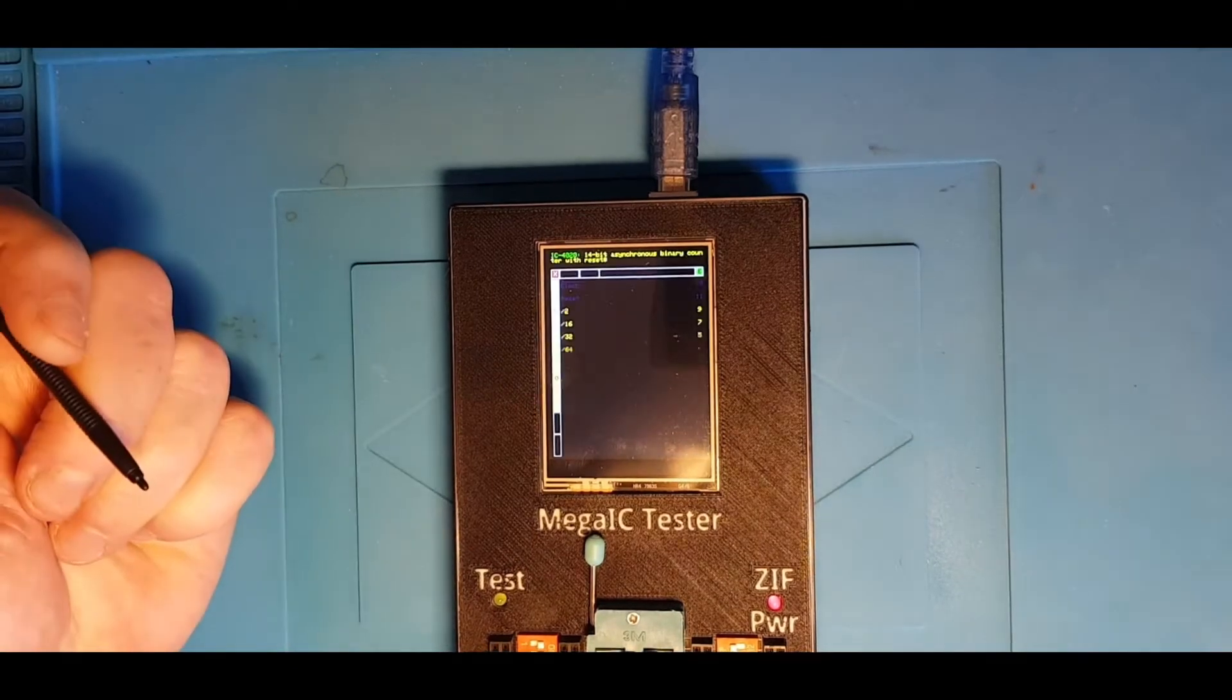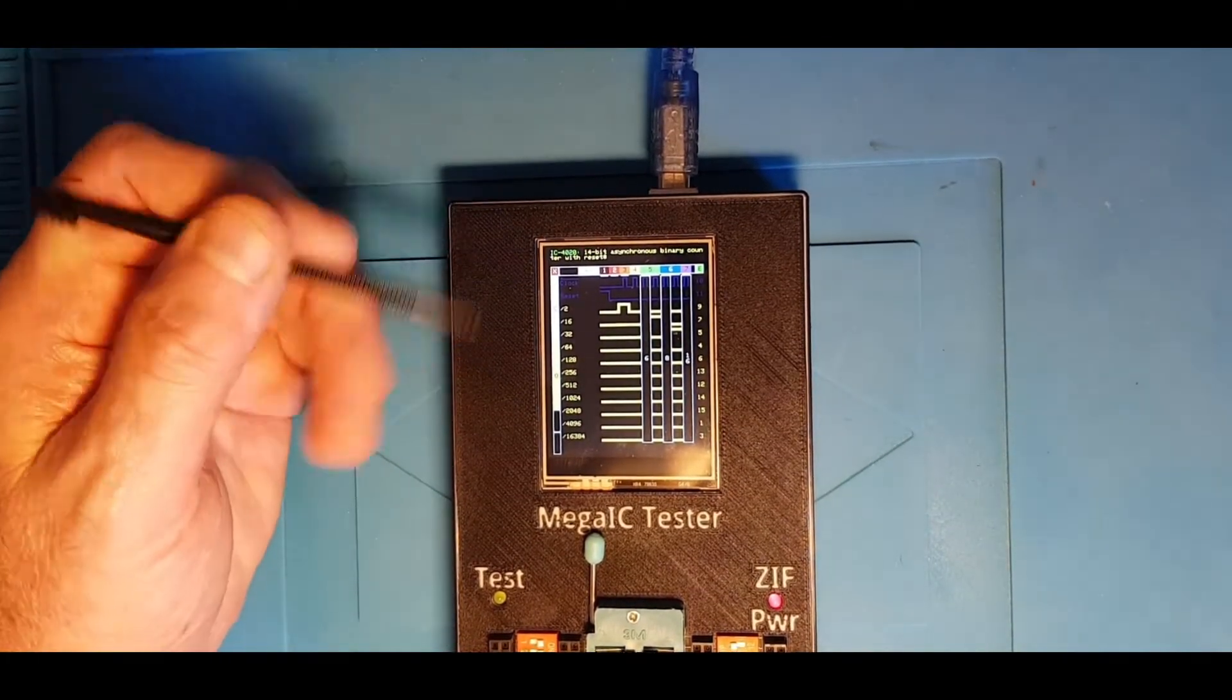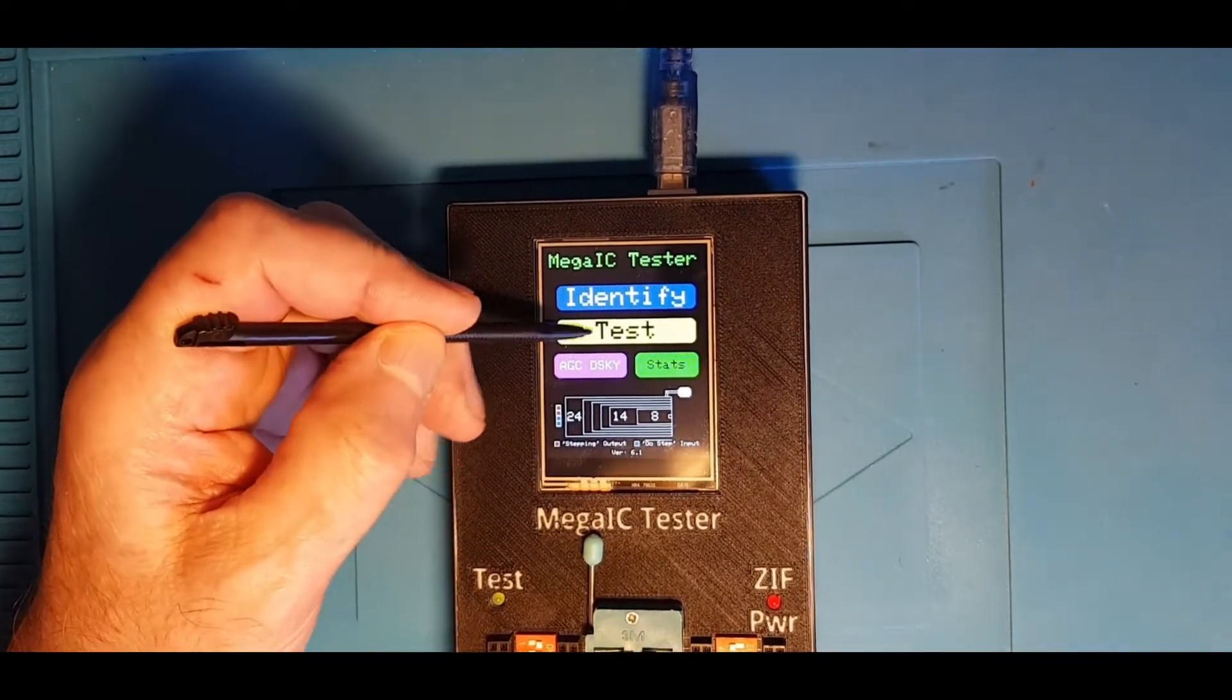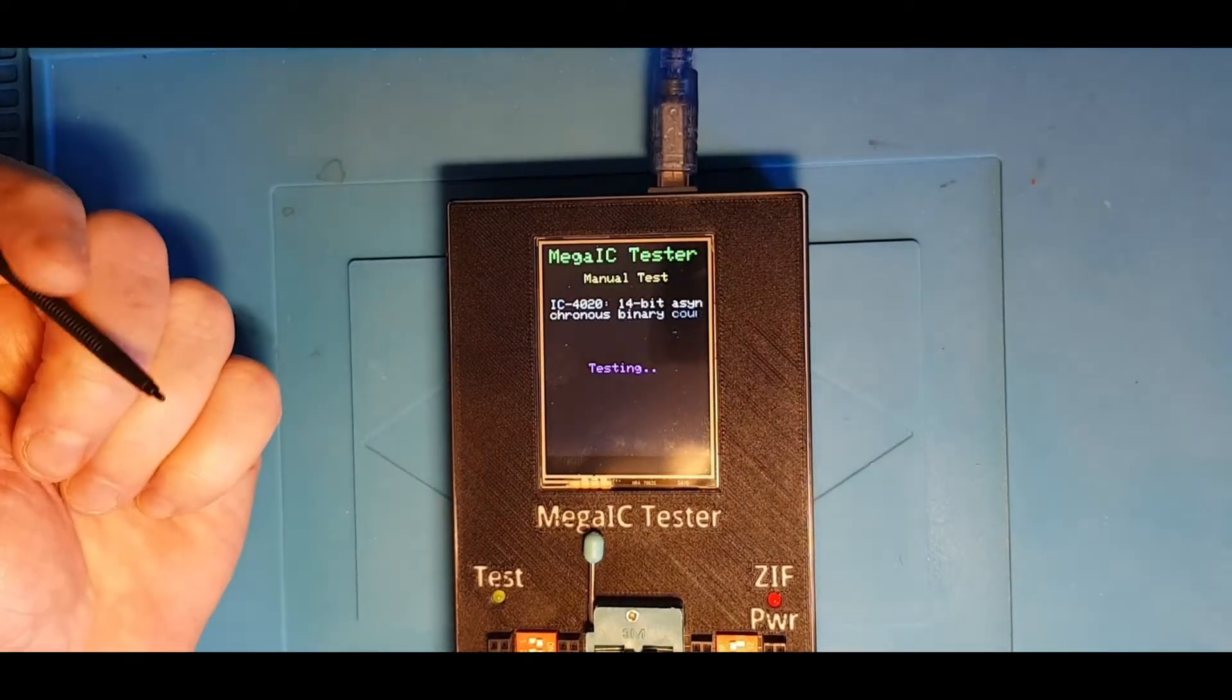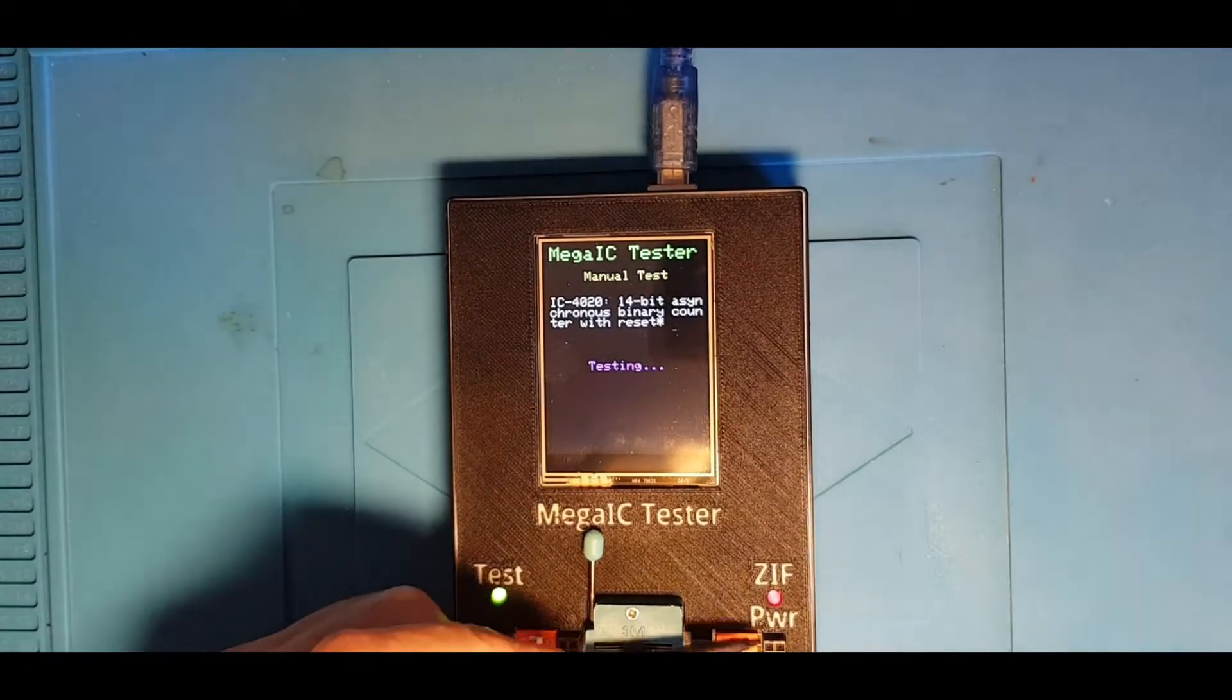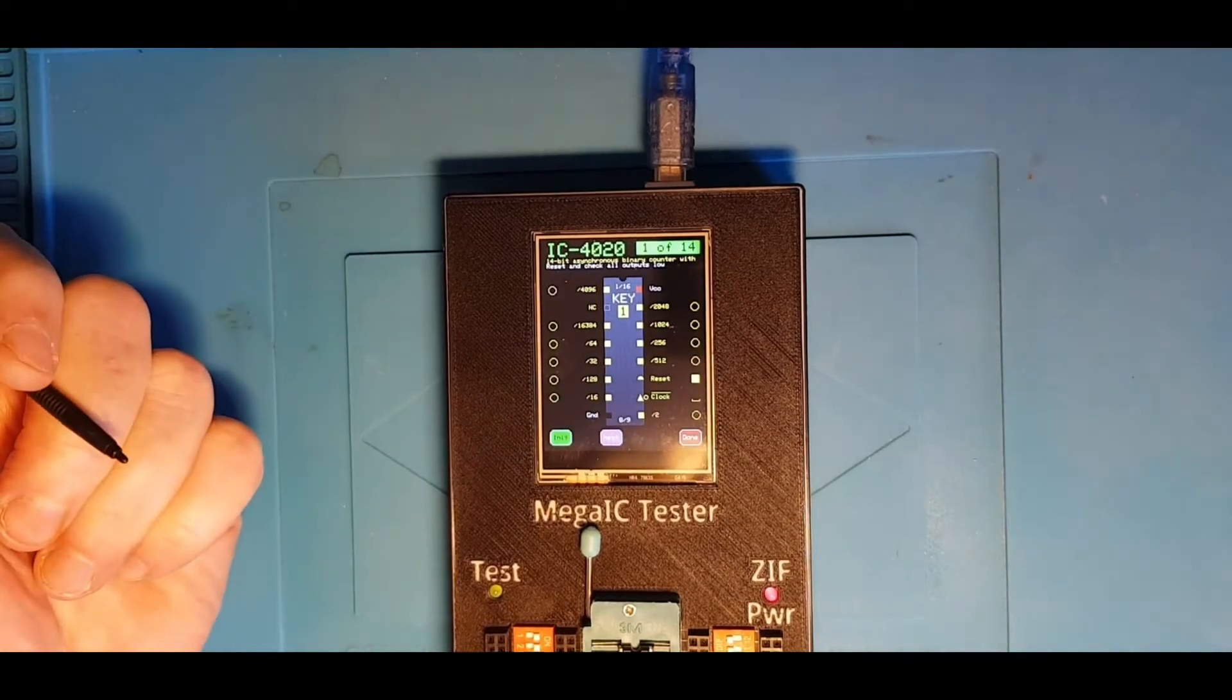We've got the timing diagram which I showed you the last time round. I could have gone into the test mode there easily enough, but anyway. So we'll do the test on a 4020. As you can see, the ZIF power light has come on now that it's actually testing the chip. We'll go into exercise mode.